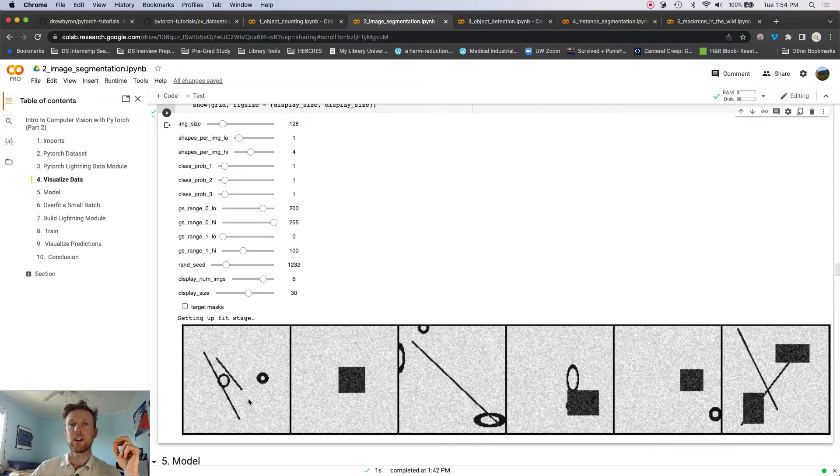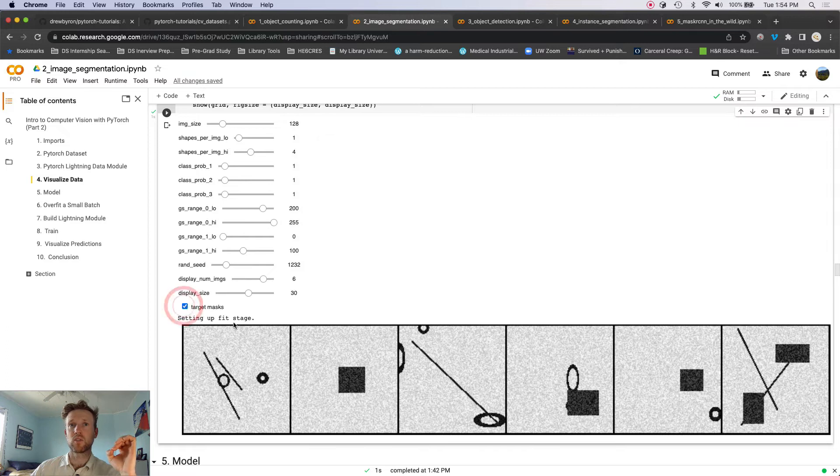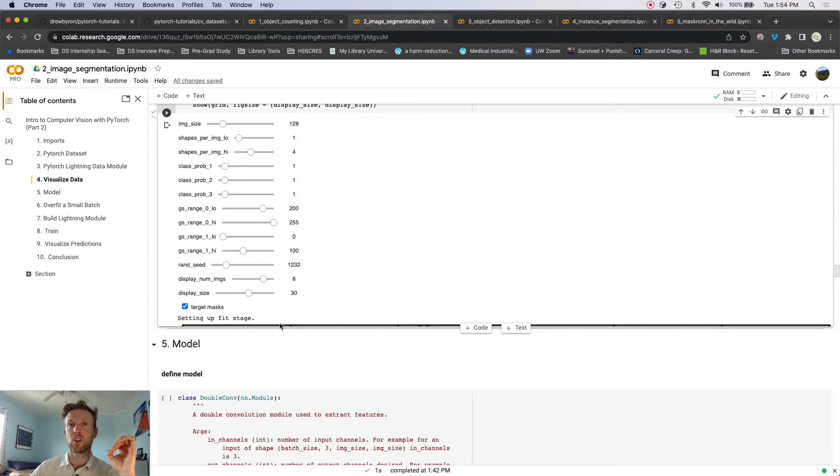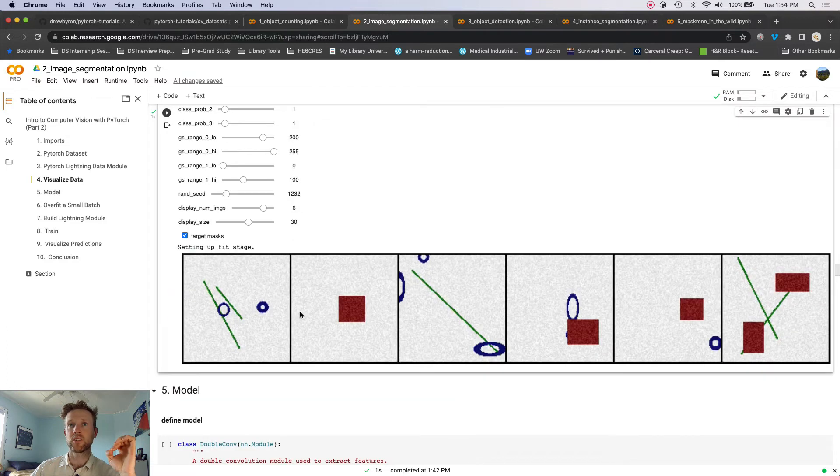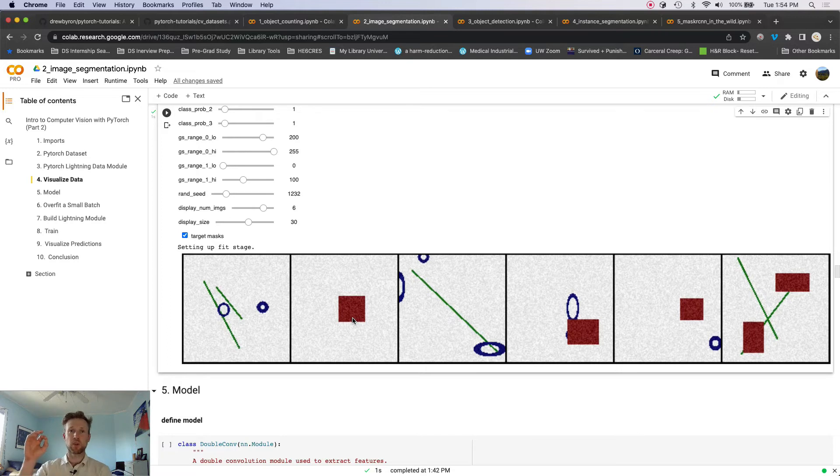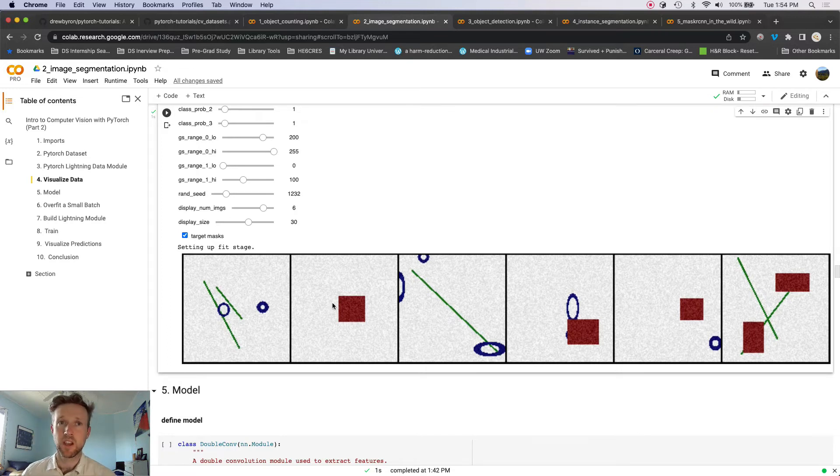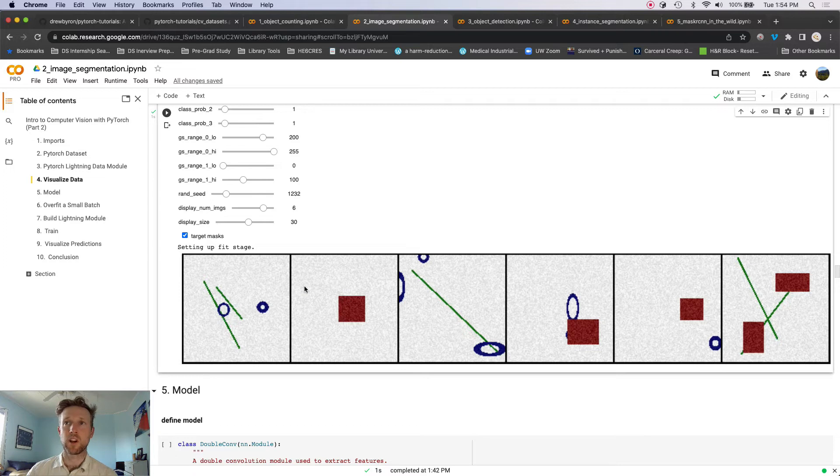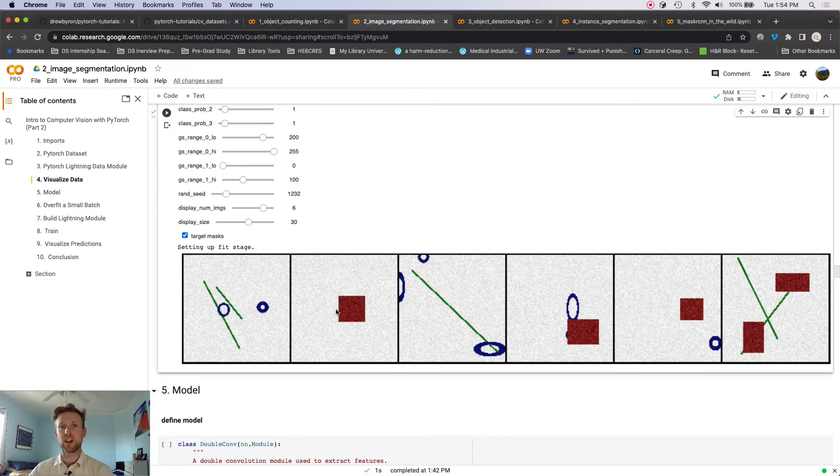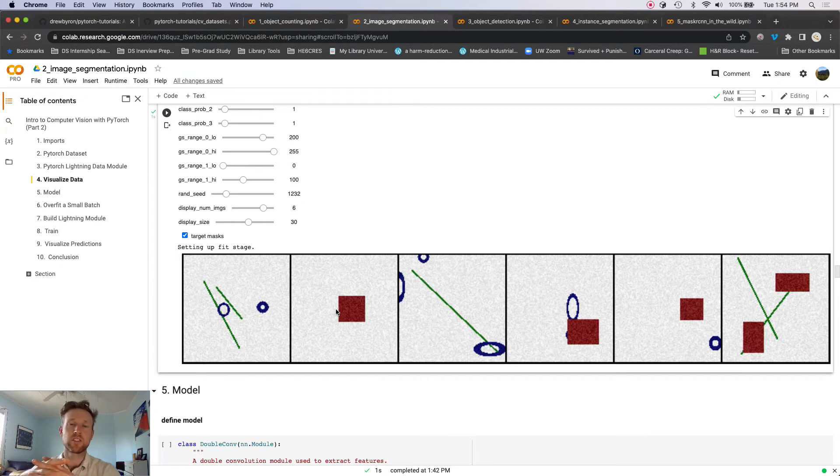So here we want to segment the images, so that is giving us a pixel-wise classification, right? So our targets actually are masks, right, where each pixel is assigned a class.